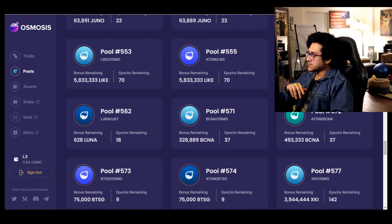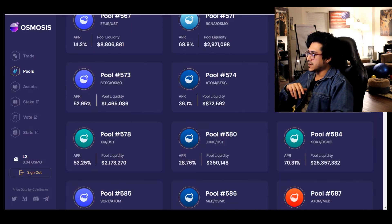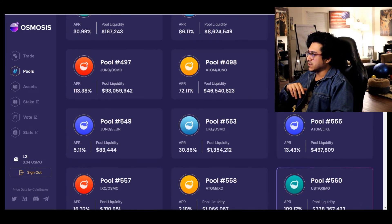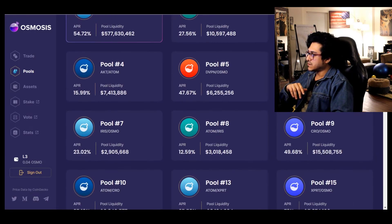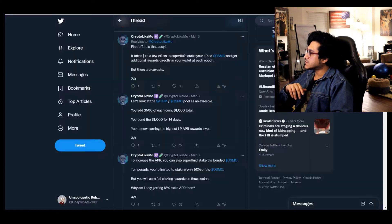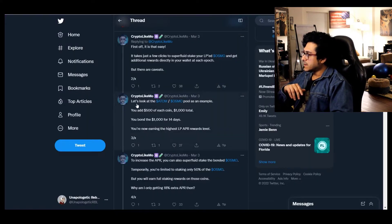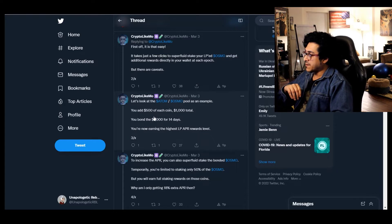Also they have this on UST OSMO, and I think they will introduce more down the road. All right, so for now I can see only three pairs.